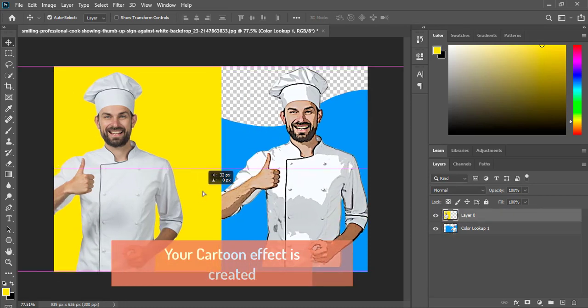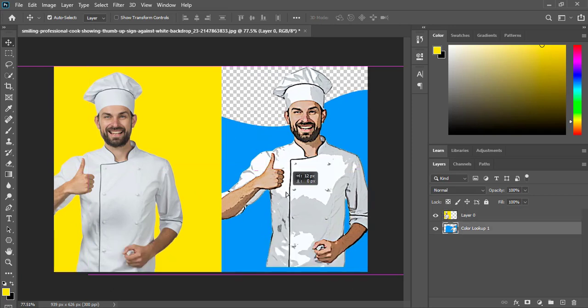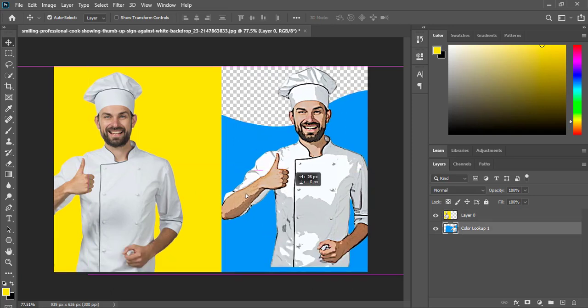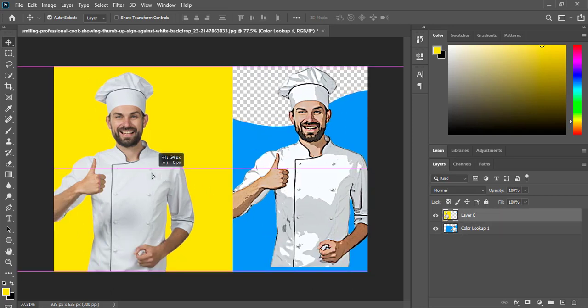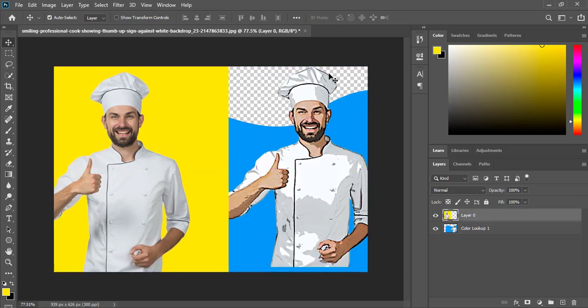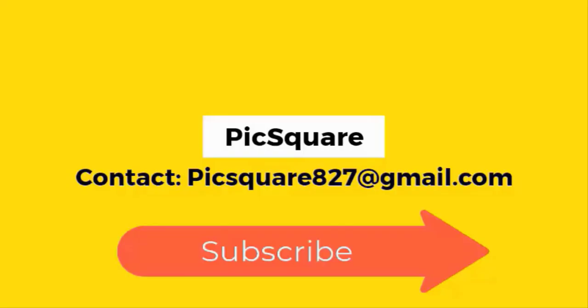And also don't forget to subscribe to my channel and click the bell icon for latest updates.